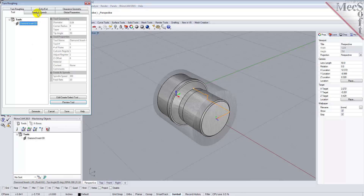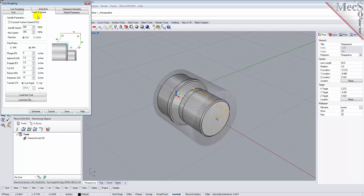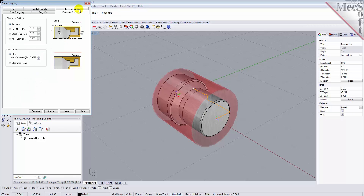Next, we'll pick the Feeds and Speeds tab. Then we'll pick the Load From Tool button. The system will now retrieve the Feeds and Speeds parameters that were set when the tool was created, and associate them with the current operation. Now we'll select the Clearance Geometry tab. Here, we'll set the clearance settings to Automatic and Cut Transfer to Clearance Plane. In the Automatic mode, the system will determine a safe height for locating the clearance plane. Setting Cut Transfer to Clearance Plane will force all transfer moves to be performed in this computed clearance plane. When this dialog is active, the clearance plane is shown on the graphic screen.